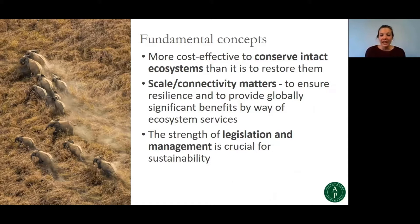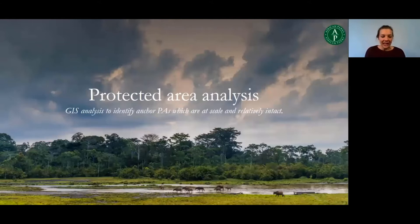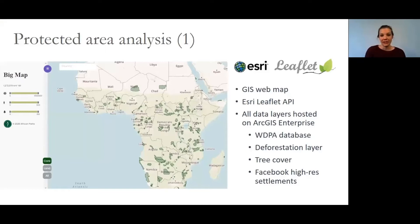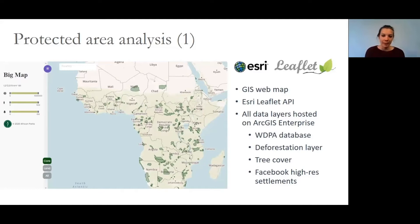Legislation is also very important — the chances of a national park surviving compared to a local forest reserve are better. So we built a tool and conducted analysis to identify anchor protected areas that are at scale and relatively intact. We used the ESRI Leaflet API and built a web application, hosting all data layers on ArcGIS Enterprise. These layers include UNEP's World Database of Protected Areas, a deforestation layer, tree cover, surface water, and Facebook's high-resolution settlement layer.